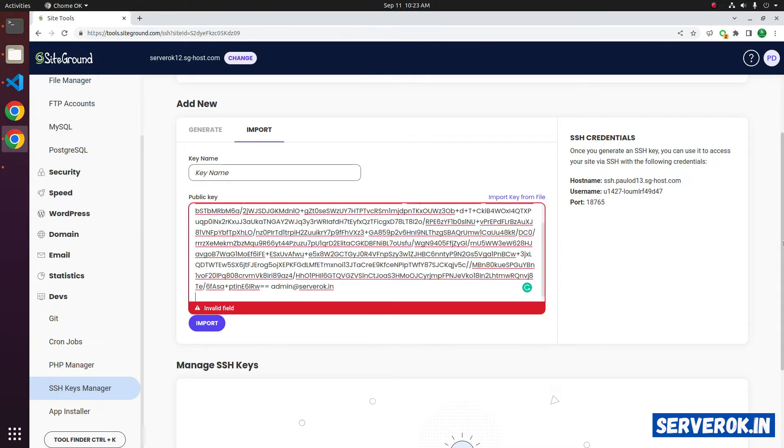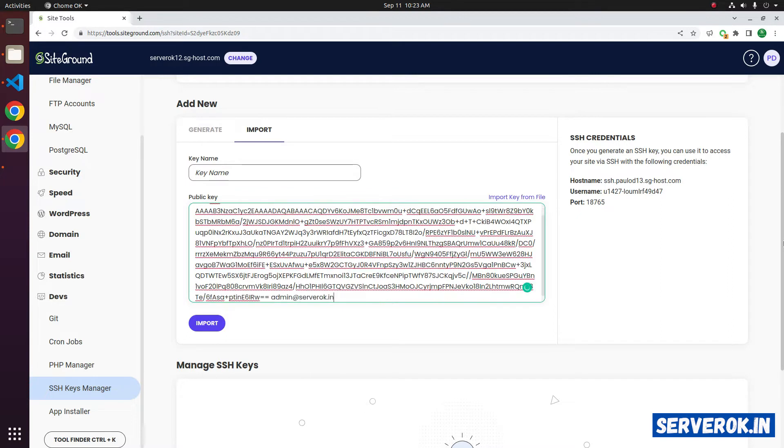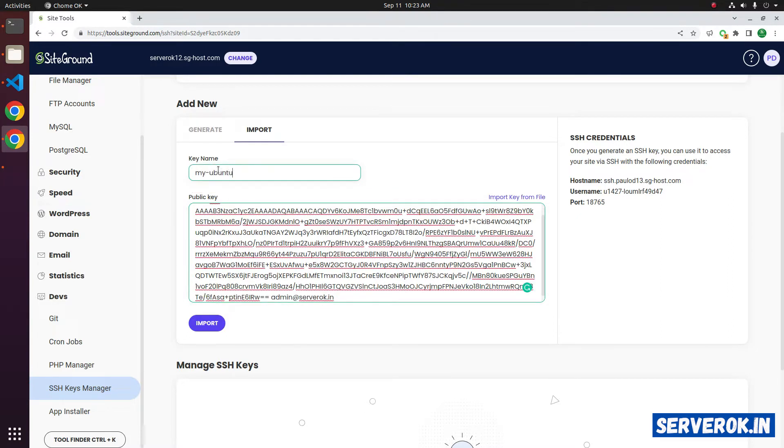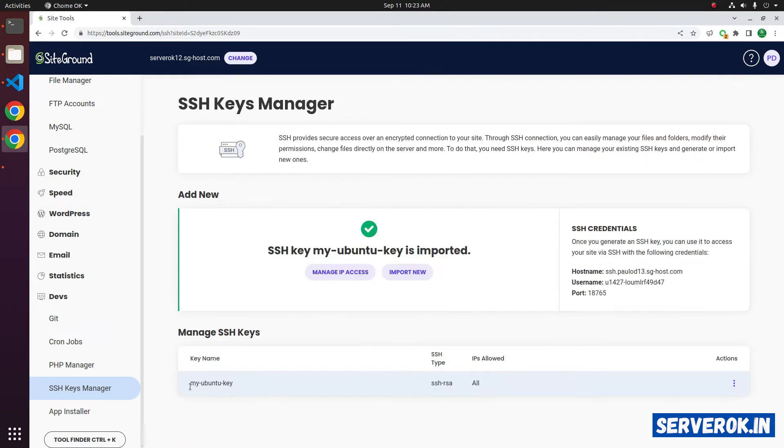It says invalid field. This is because of the new line character. Remove that by pressing backspace. Now we only have this line. Give a name for this key: My Ubuntu key. Click on import. We have the key added here.